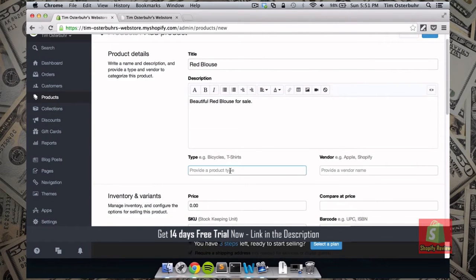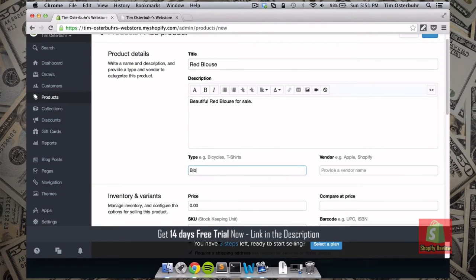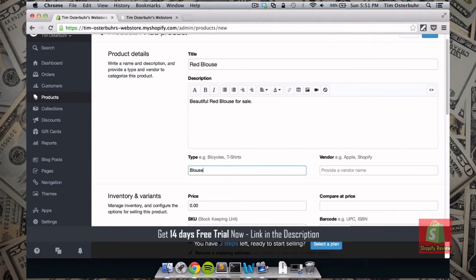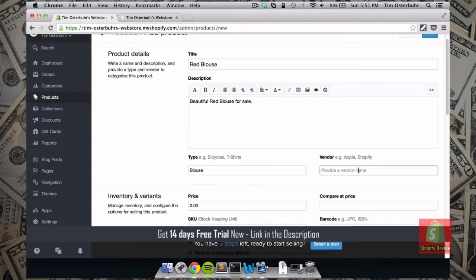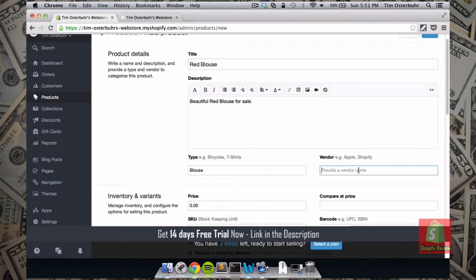Then we want to add the type. So in this case the type I would give is probably just blouse. This becomes interesting when you have a big store with many different products and many different types. So the vendor in this case is just myself. So I would just add like probably my name.